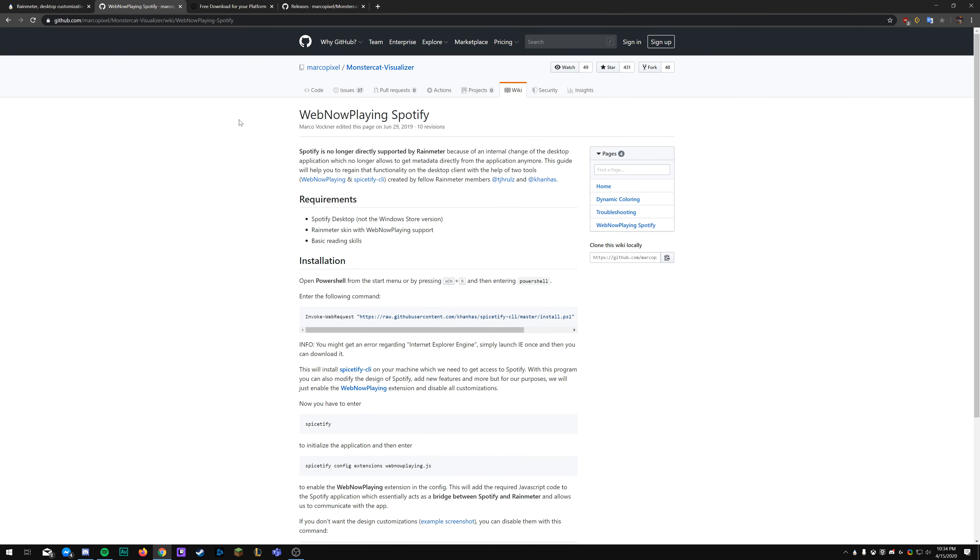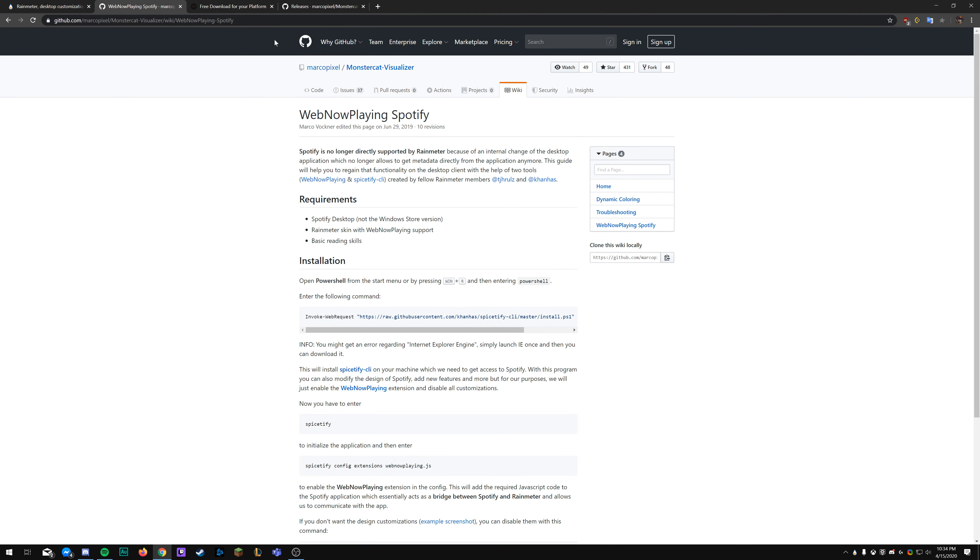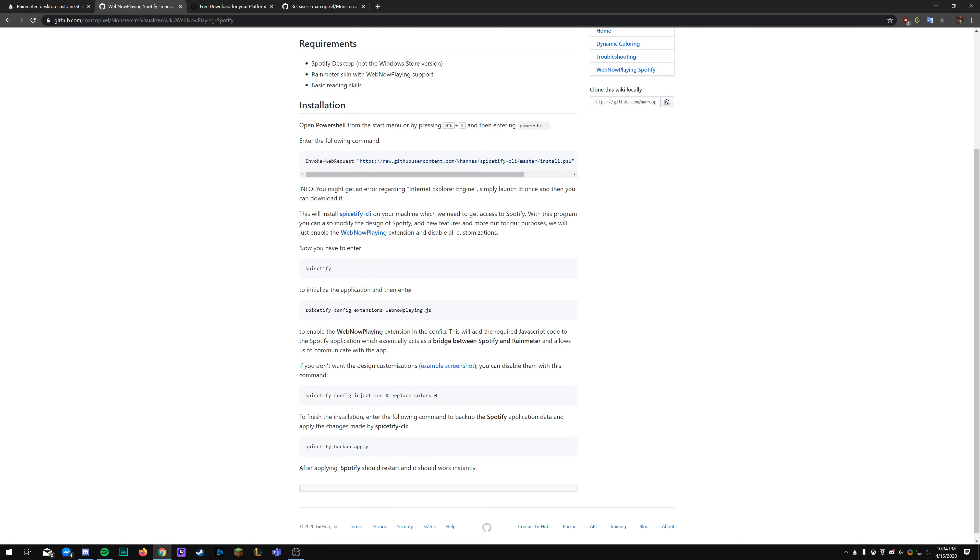Next, we're going to show you how to integrate this with Spotify. We're going to select the now playing, and you'll see that since my program is already set up, you'll see the information right away. We're now going to get your side of it set up, so we're going to go back to the GitHub page.